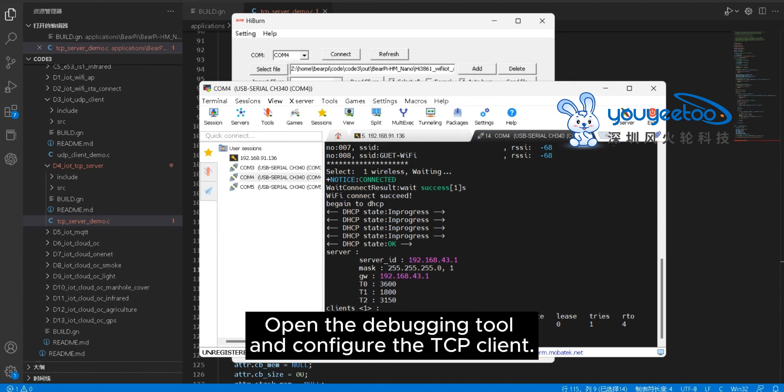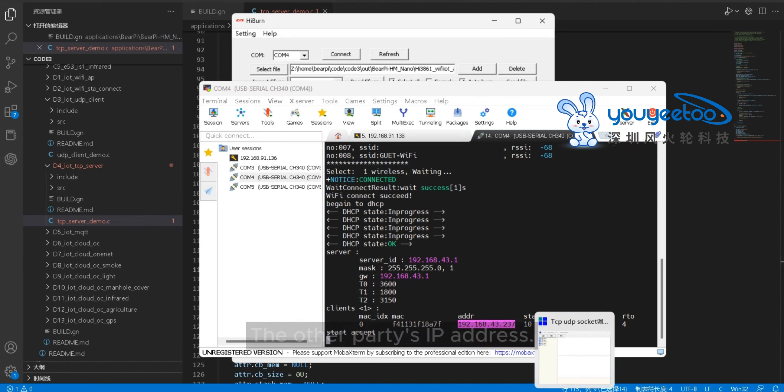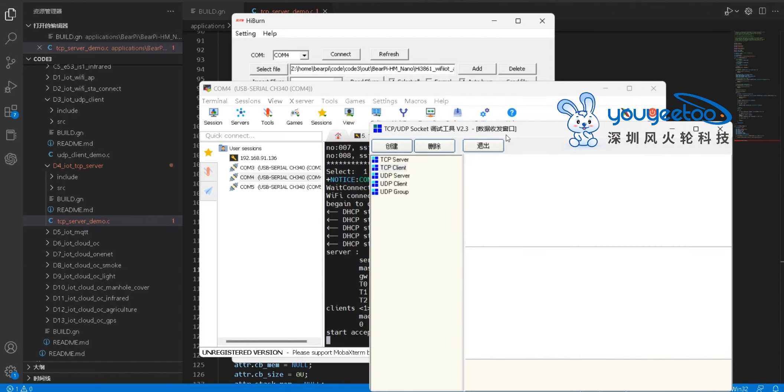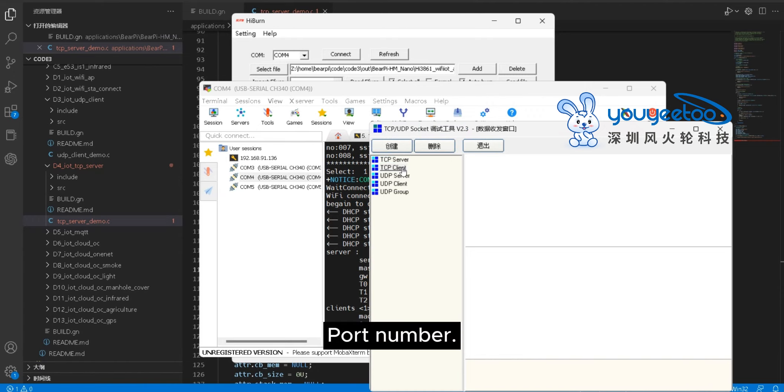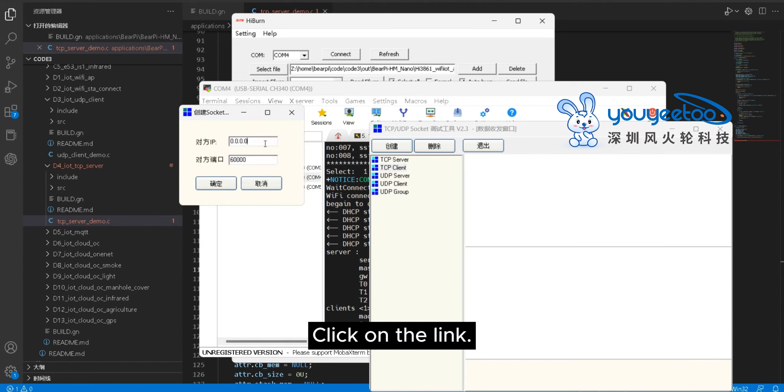Open the debugging tool and configure the TCP client. The other party's IP address. Port number. Click on the link.